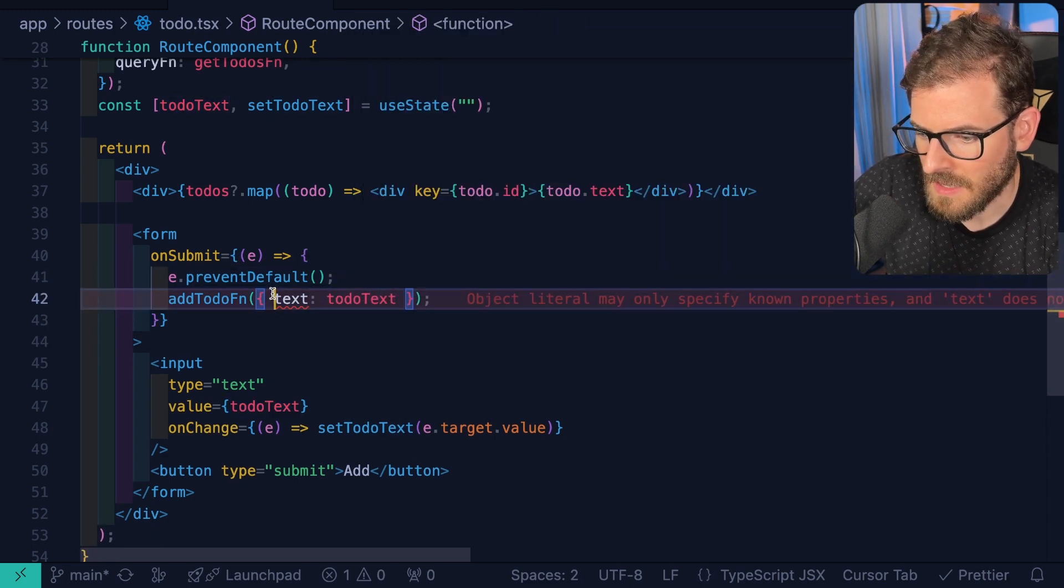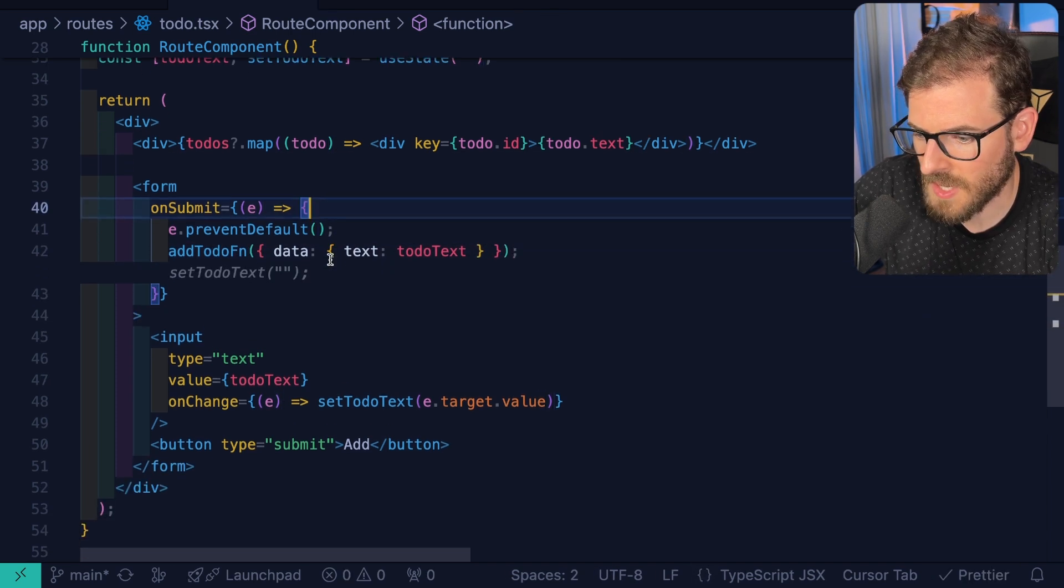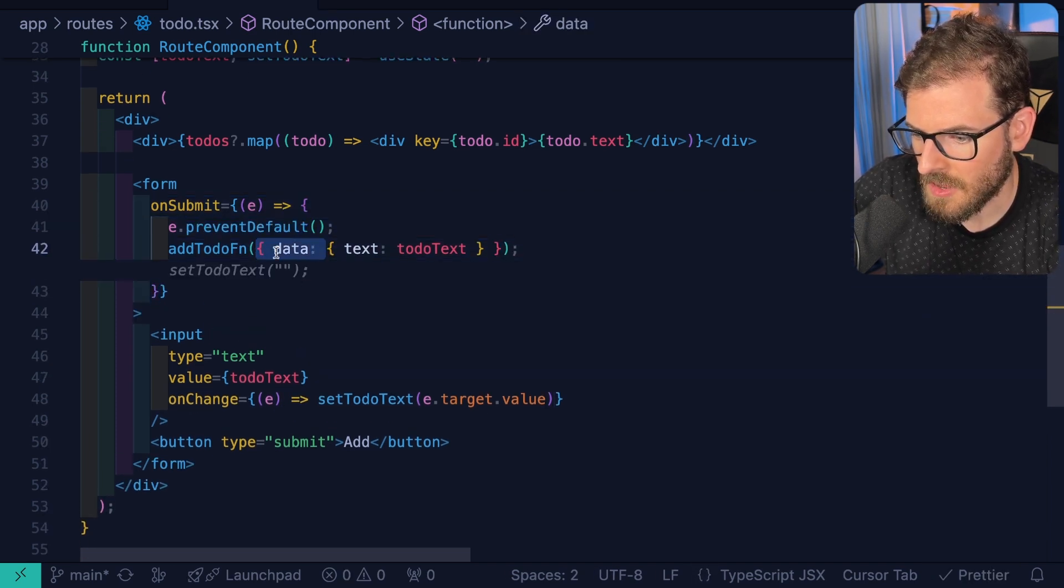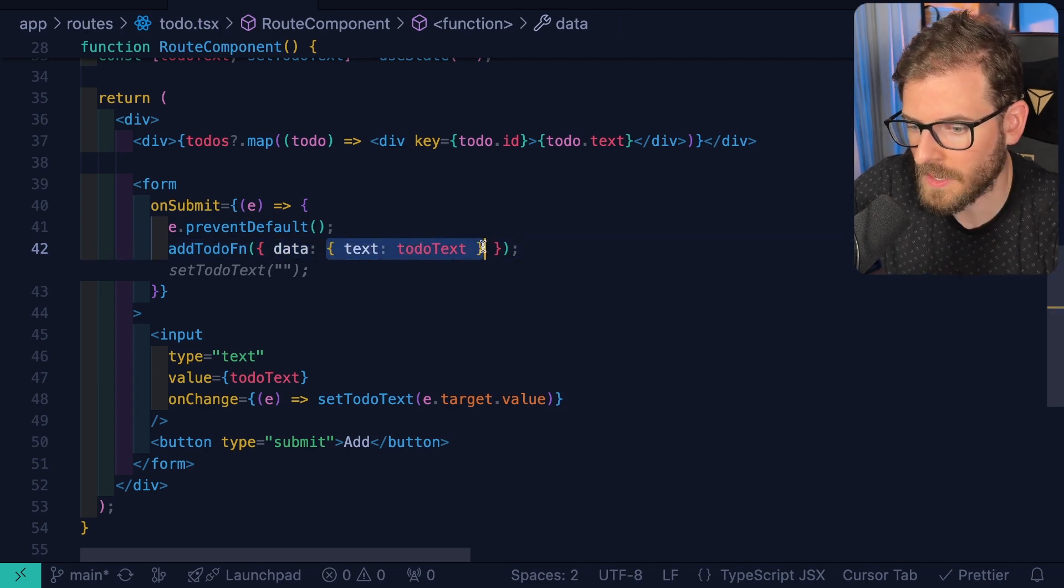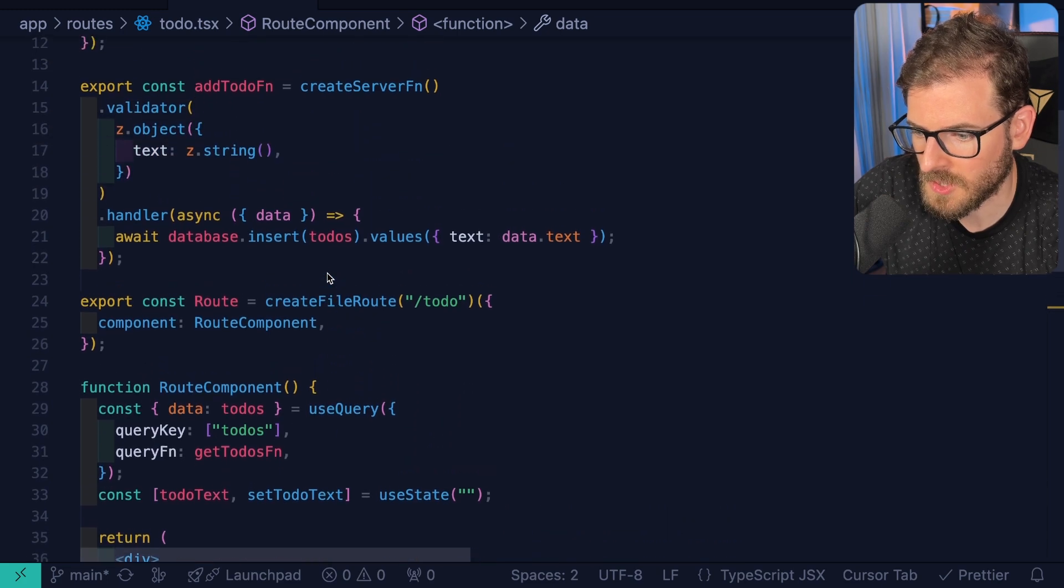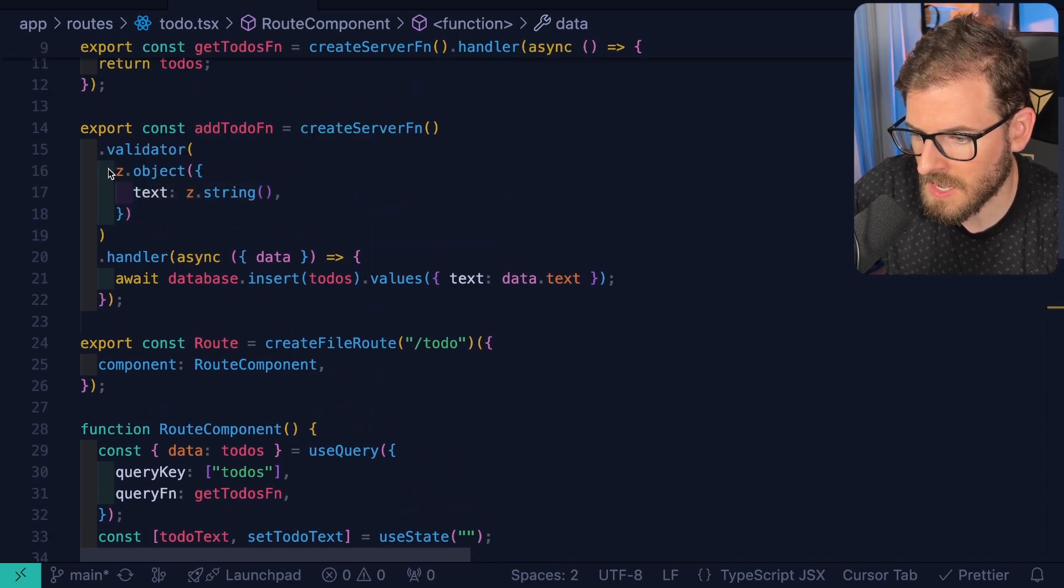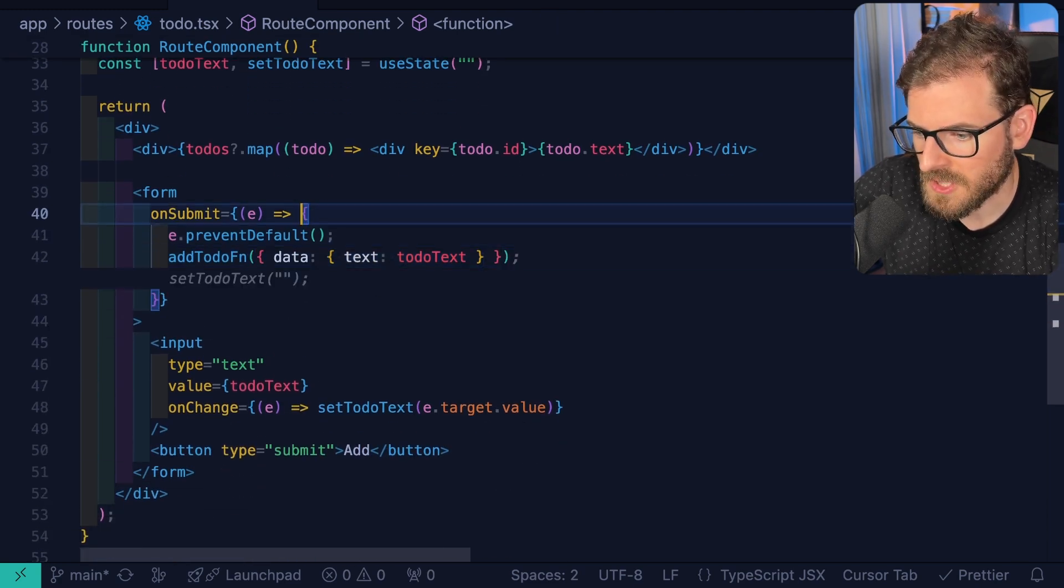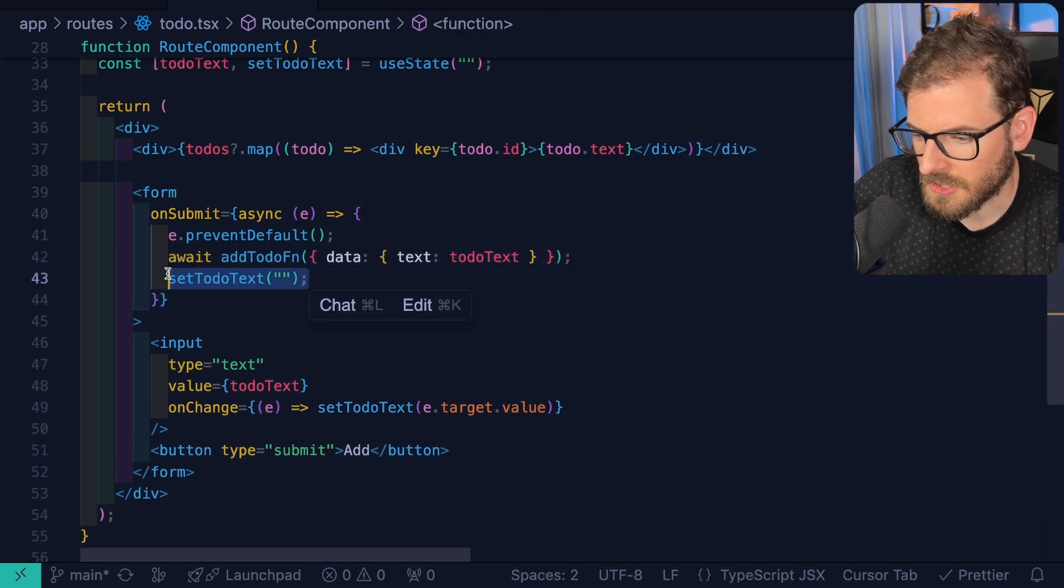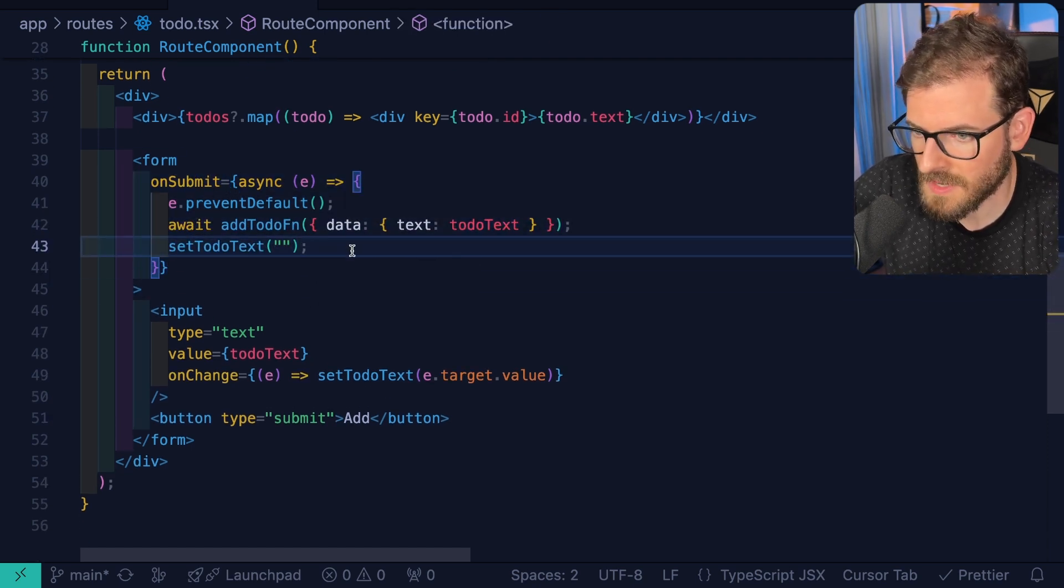When someone submits the form, we actually want to take that text and pass it as a data object. This is something that's kind of interesting about TanStack Start. When you're trying to call a server function, you actually have to pass it this object that has a data property. And then you actually pass it the thing that you want. This right here is going to match whatever your zod scheme is. So if you go up to your validator, notice that we have an object with a text property. That is how you kind of map that in properly. And of course, you could probably just put an async in here and then you could await on this. And then we can reset the to-do text back to nothing if this thing were to successfully submit.